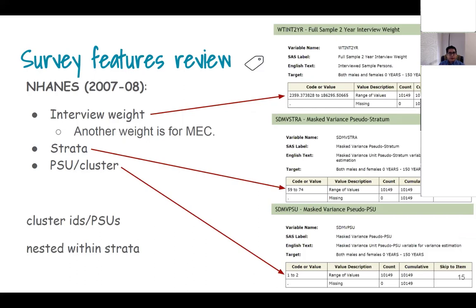They call it pseudo because this is not the exact strata — they sometimes aggregate, mix, and merge because they do not want to give anyone the ability to identify any participant. In the CCHS dataset they give you geographical information like which province, but in the enhanced BRFSS the geographical information is purposefully avoided so you cannot identify which particular state a person is from.